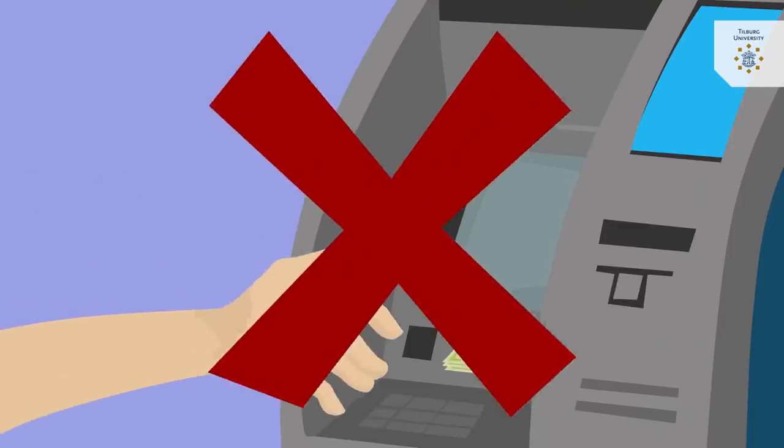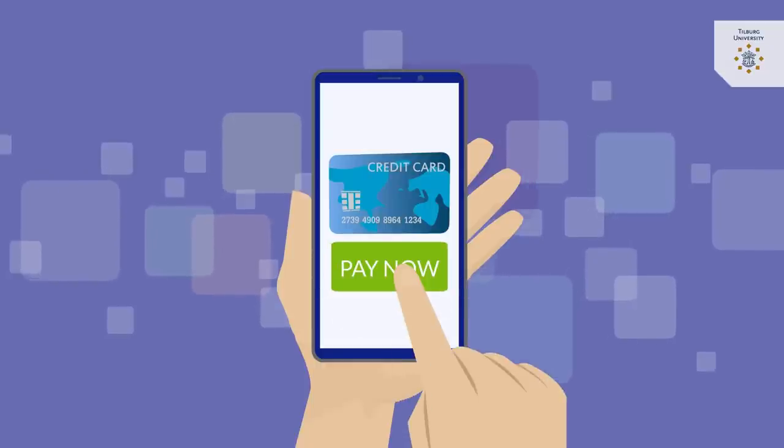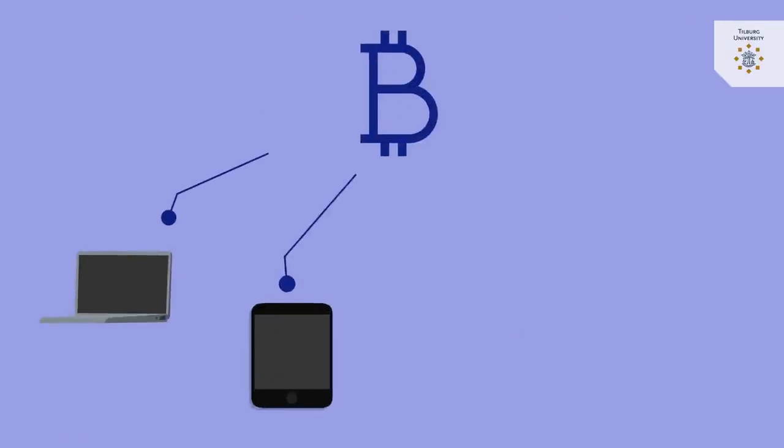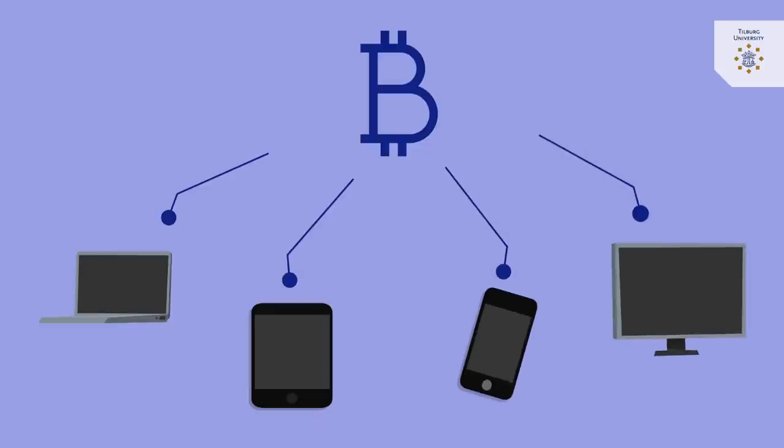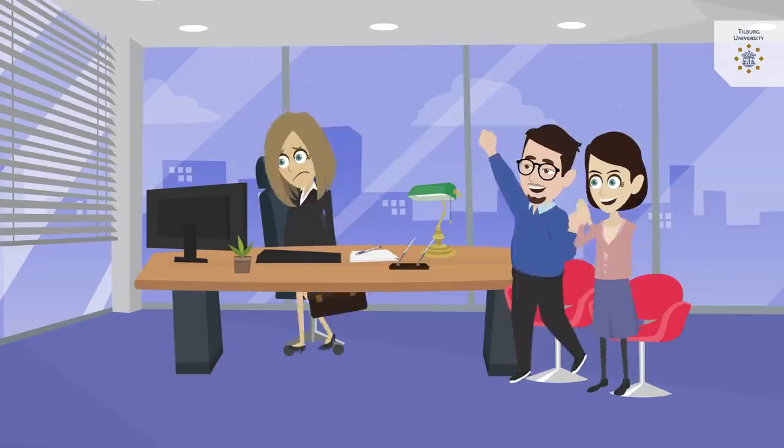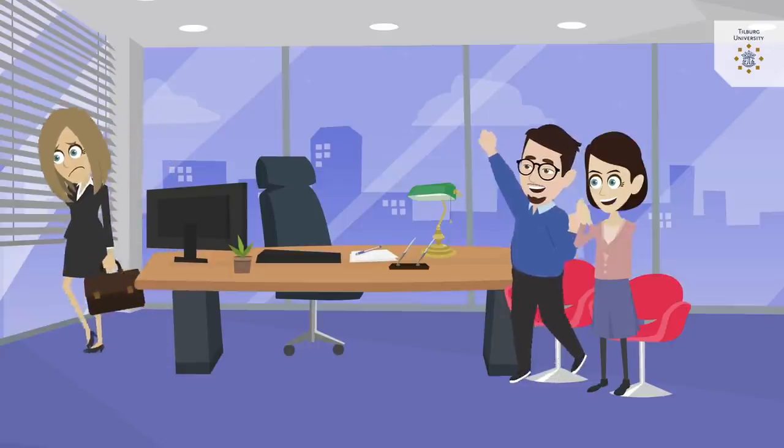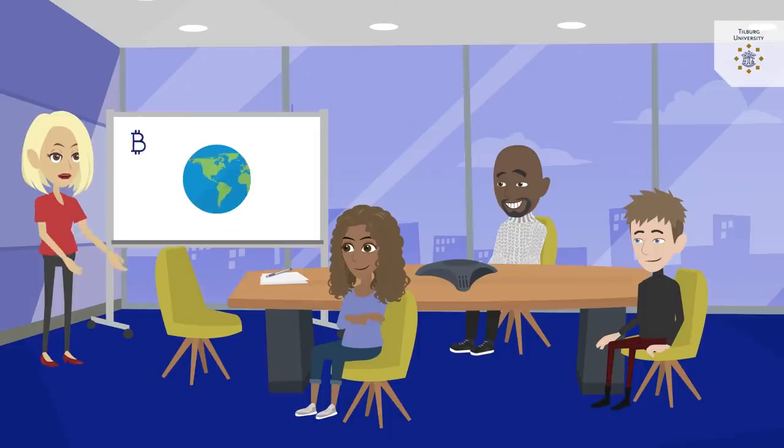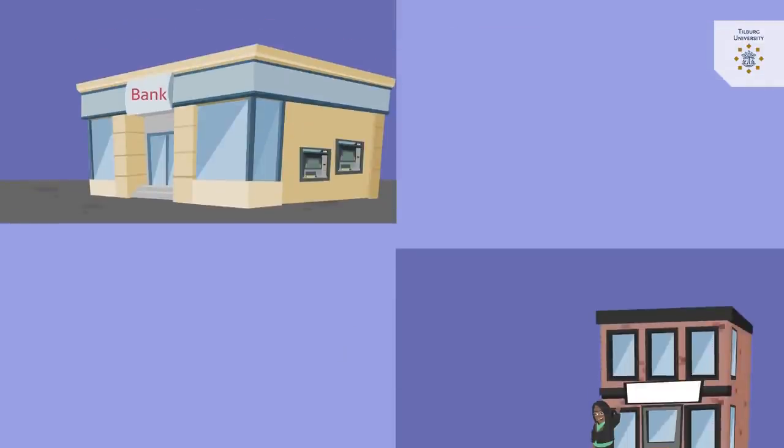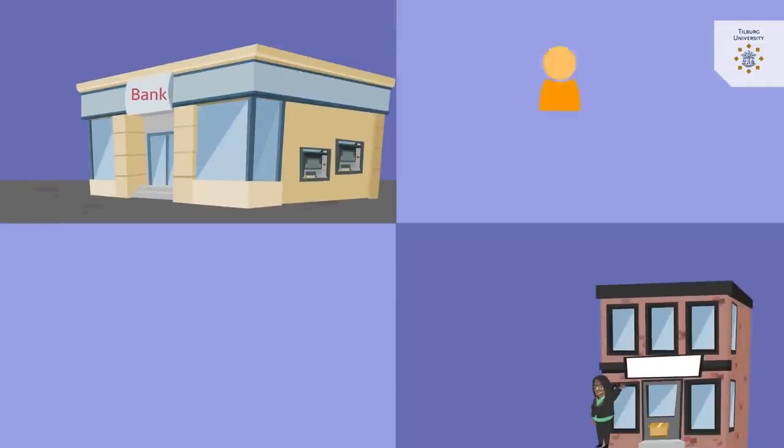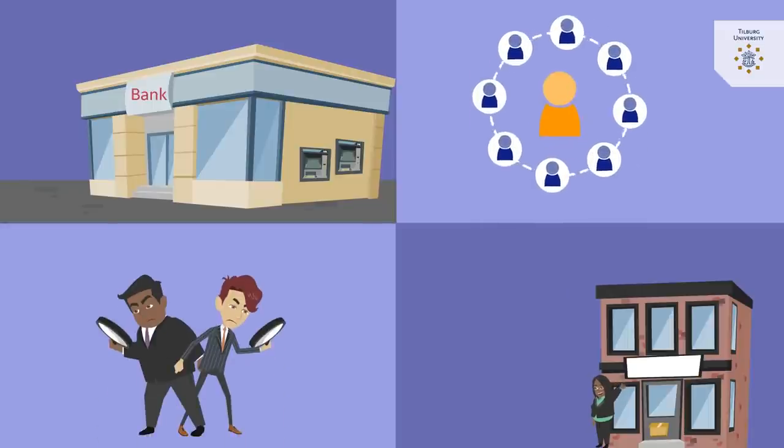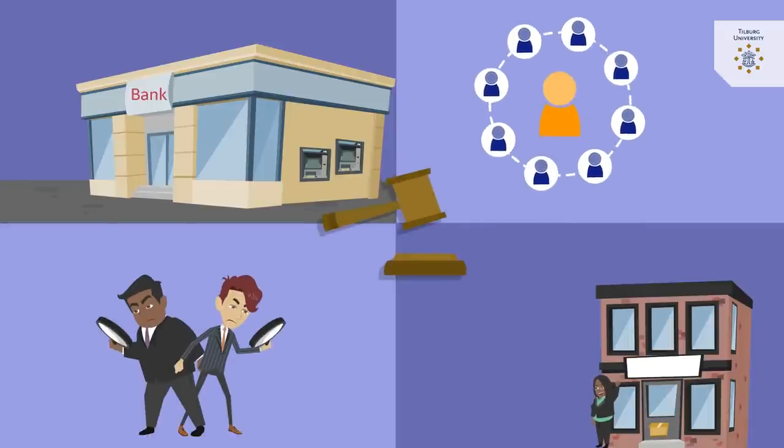As intermediaries, banks ensure that one cannot spend the same money more than once in the digital world. For the first time, however, the cryptocurrency Bitcoin managed to address the double-spend problem for electronic transactions without the need for a trusted third party. This inspired blockchain enthusiasts to picture a utopian world without the need for centralized trusted third parties such as banks, notaries, social media companies, administrative authorities, or even judges.